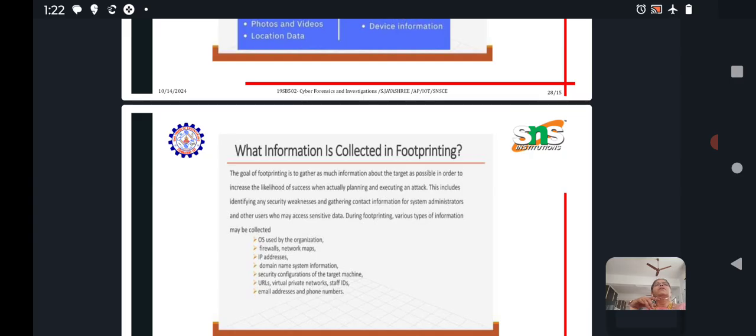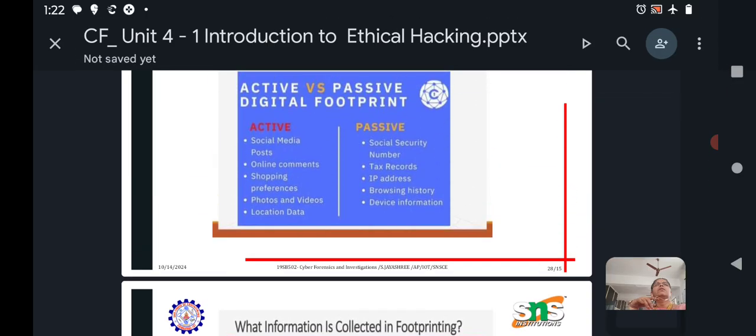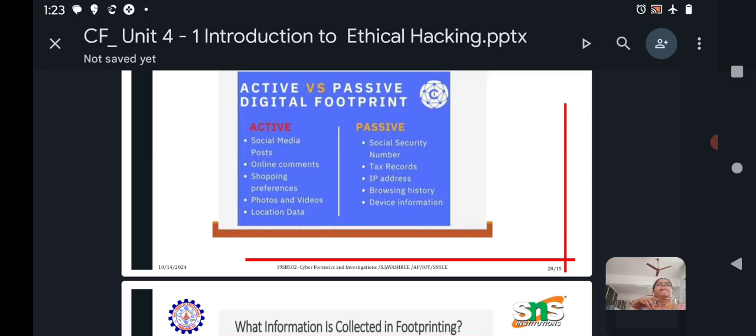So active footprinting includes social media posts, online comments, shopping preferences, photos and videos, locations data. We can collect data.